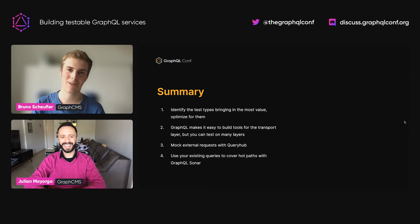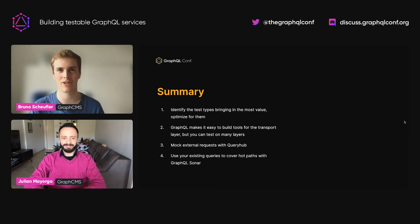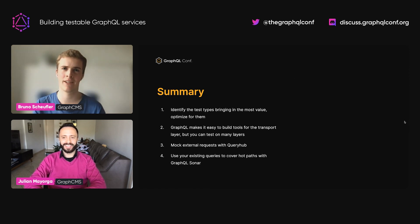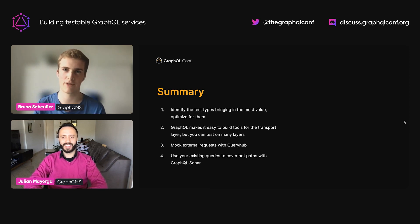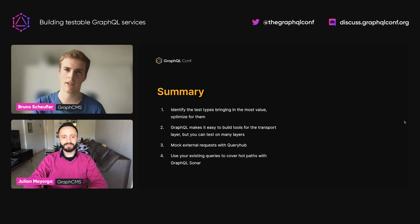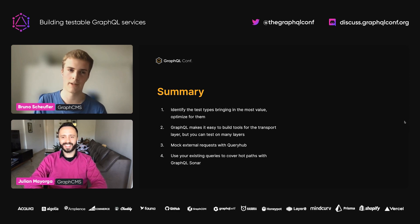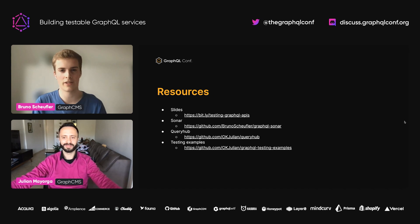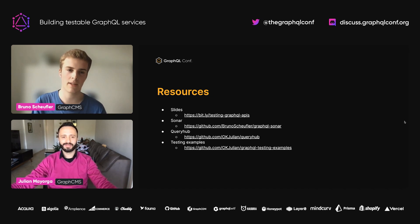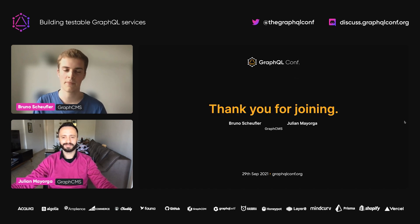Thank you, Julien. We covered a lot today. Testing is a giant topic and it's incredibly individual to each team. The most important takeaways are that you should identify the test types that provide the most value for you and your team and optimize for them. You're not restricted to testing only at the GraphQL layer just because it's a GraphQL service — there are different layers you can test on, and you should use the right test types and tools at every layer. You can mock external requests using Query Hub, and use your existing queries to cover hot paths in production services with GraphQL Sonar. We've enclosed additional resources including links to the tools, our slides, and the repository containing all examples. Thank you for joining today.